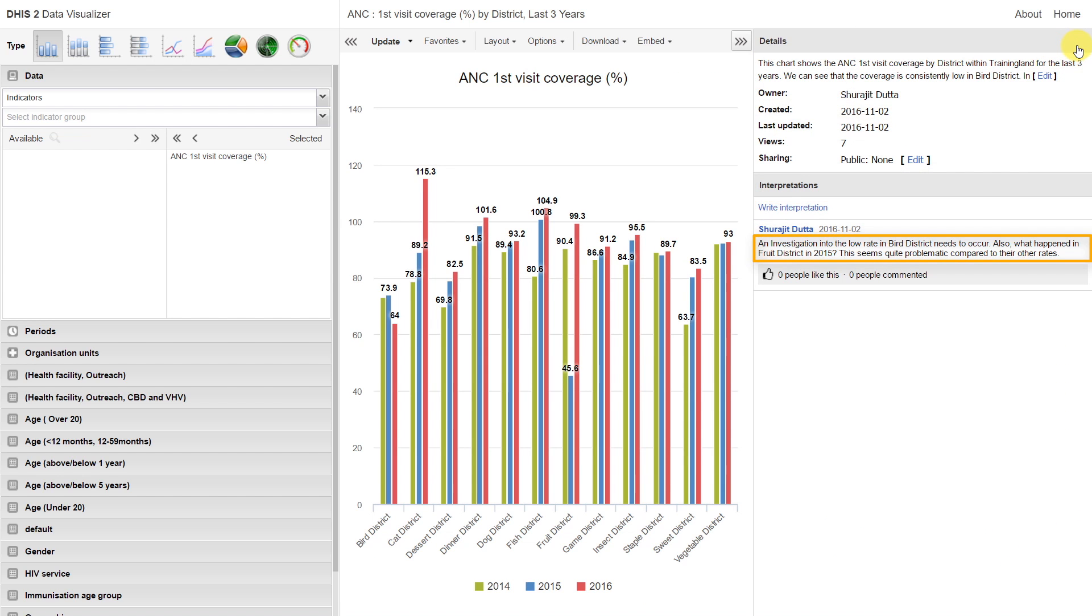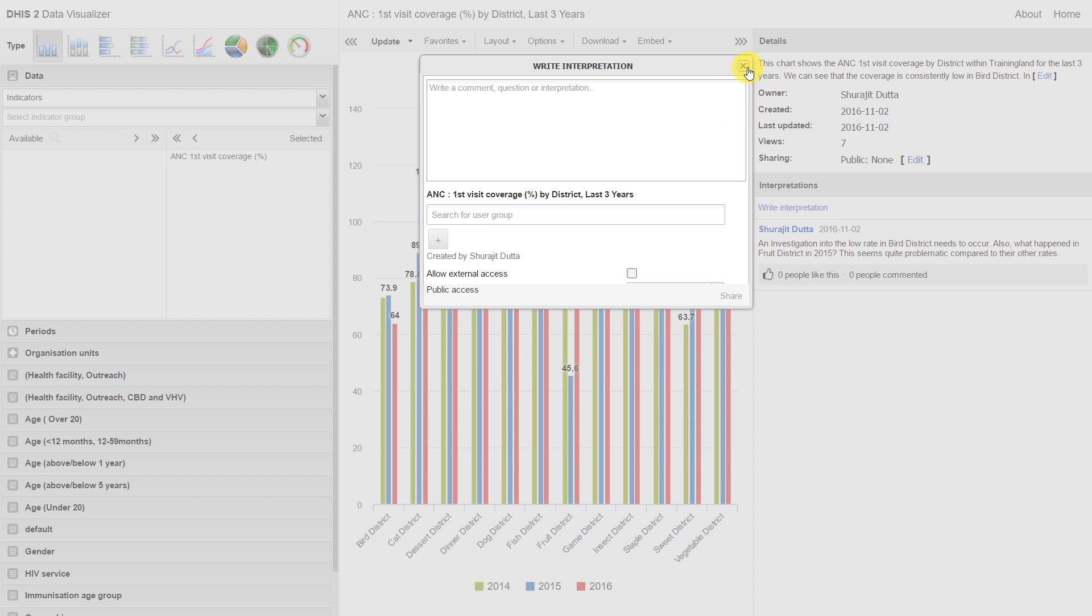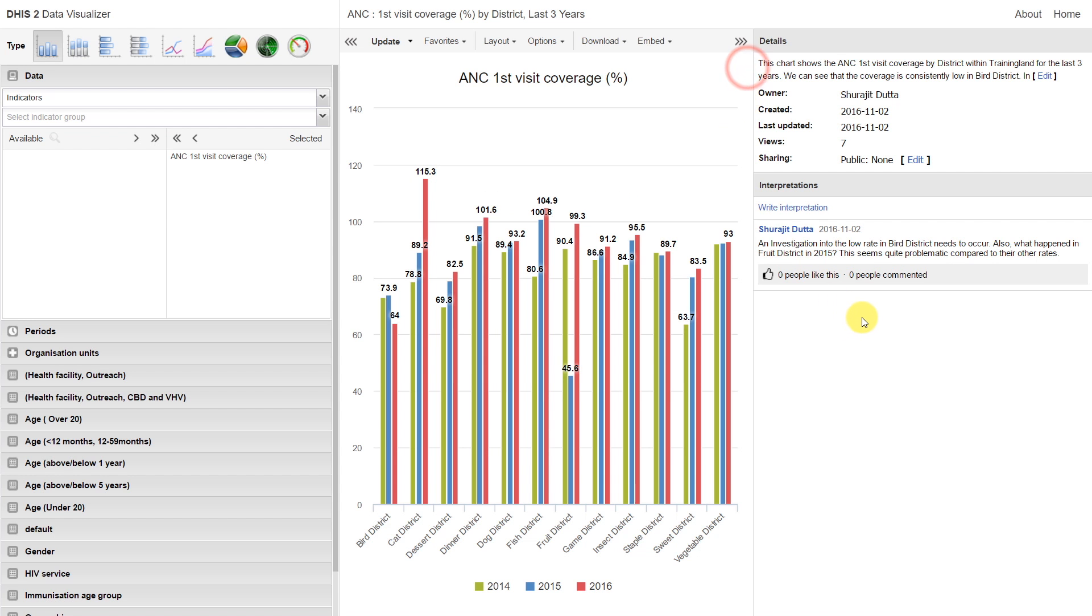We can also write interpretations about the individual items that we create. By writing these interpretations, we can have a discussion about the data that we are analyzing. We can see an example of an interpretation that's been written for this particular output.